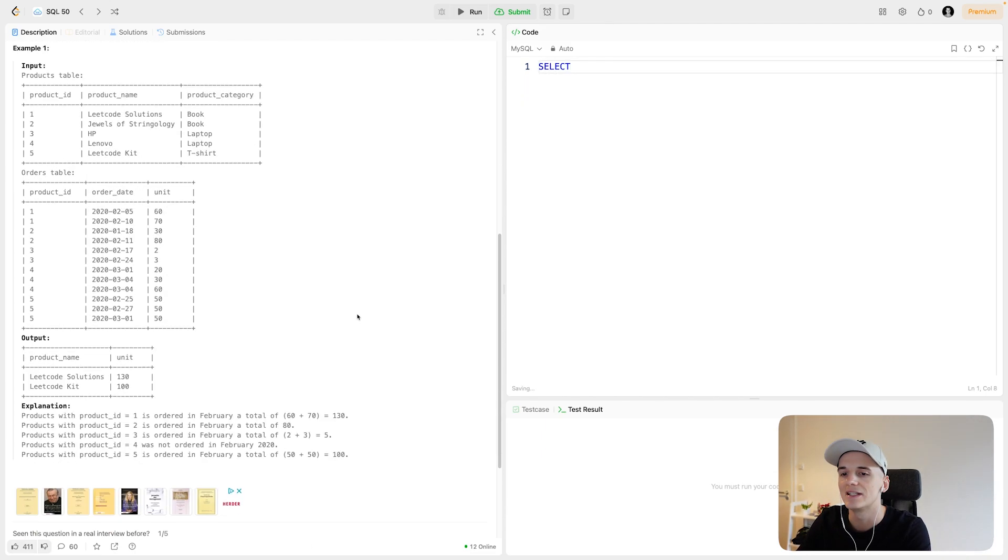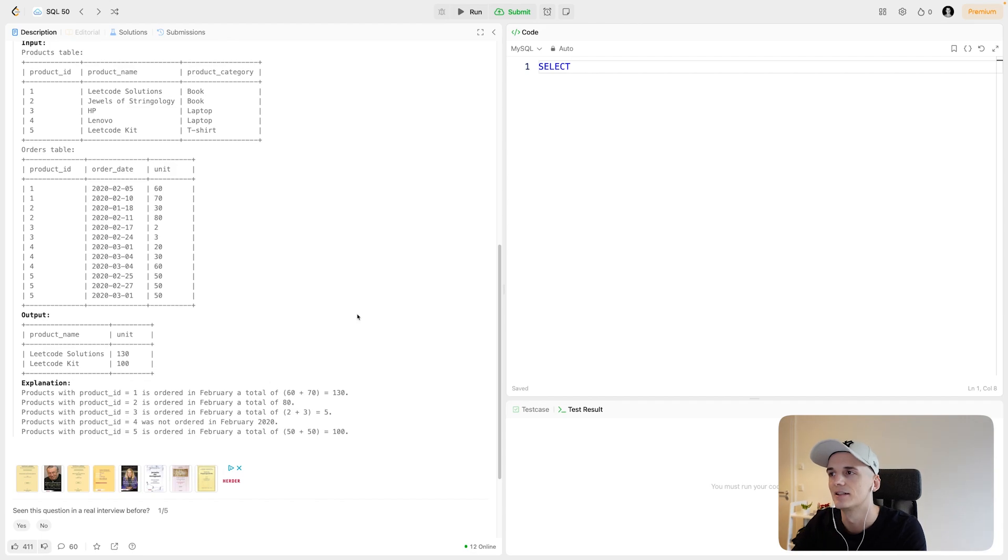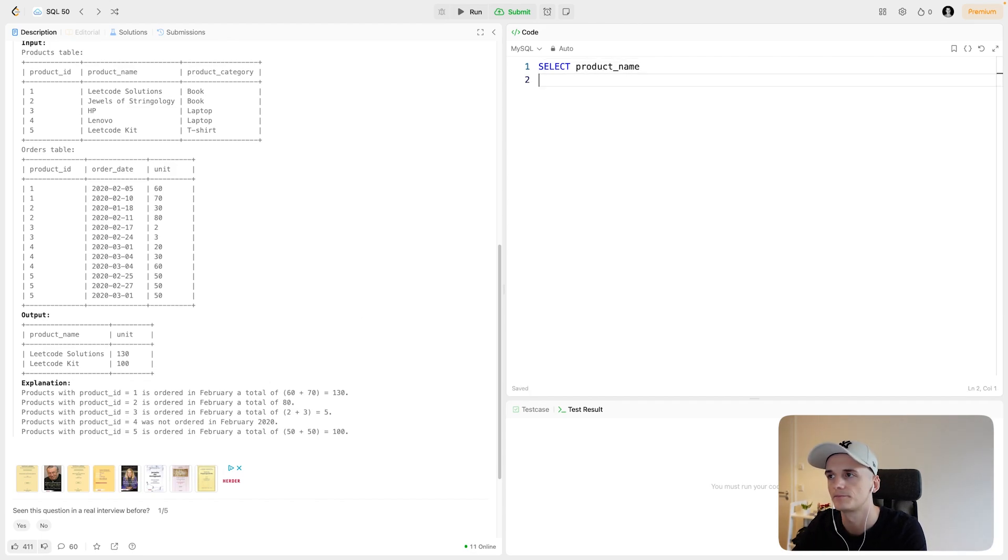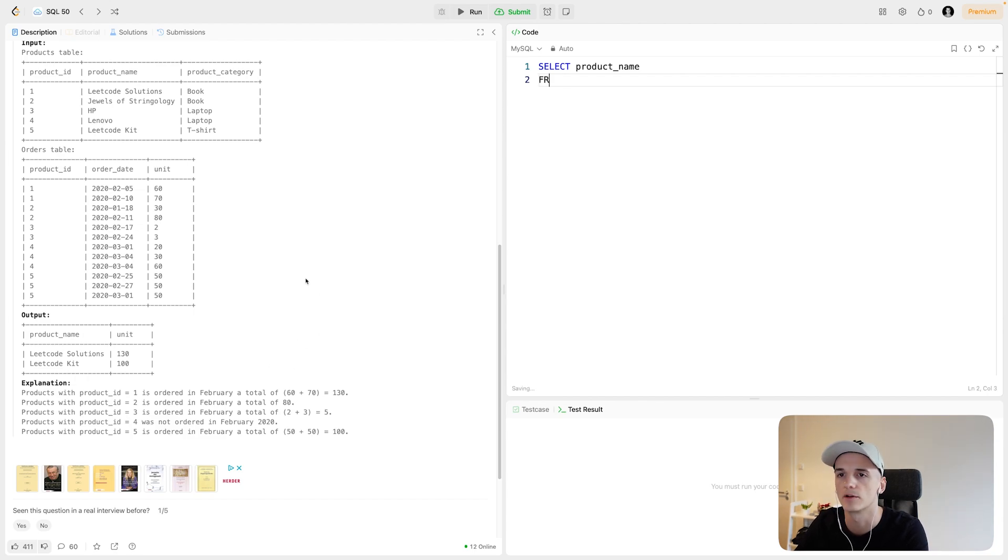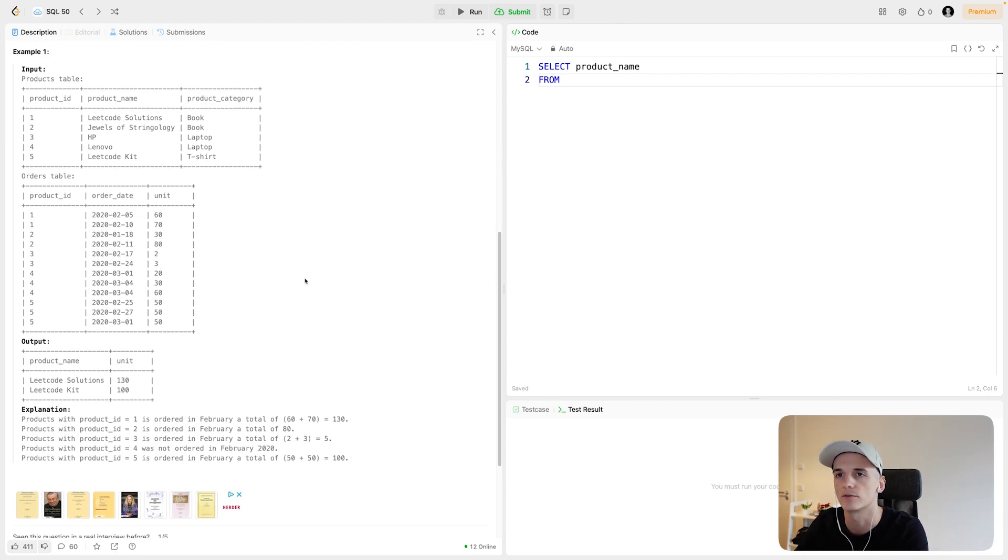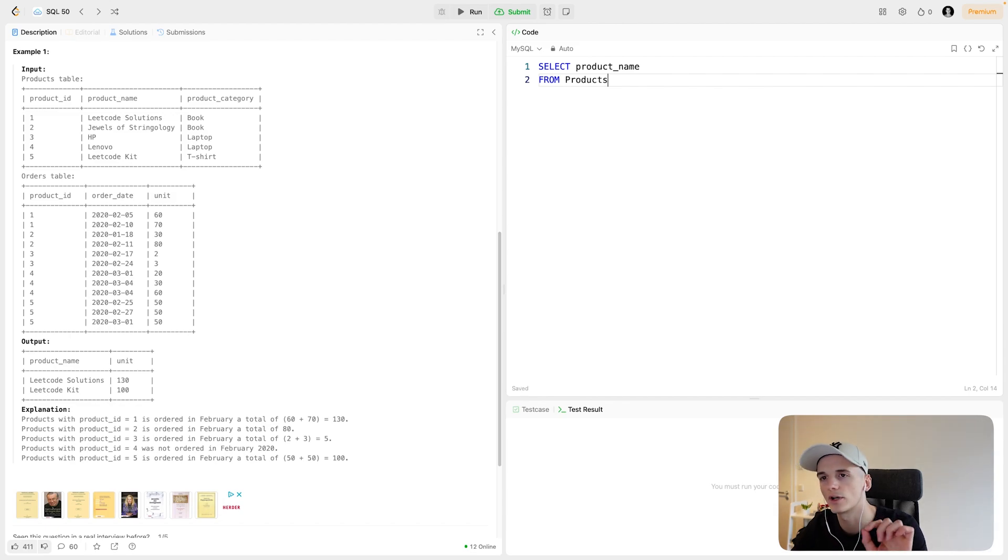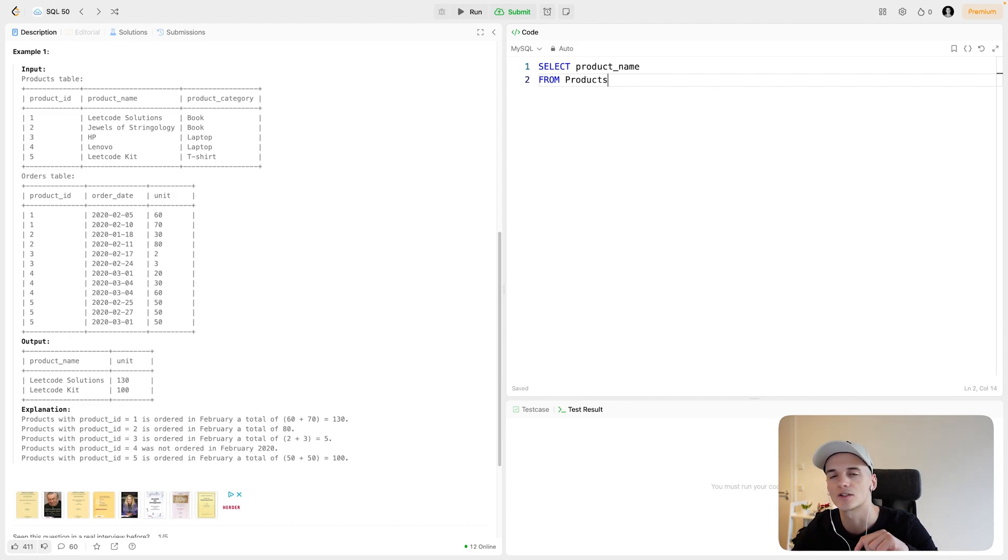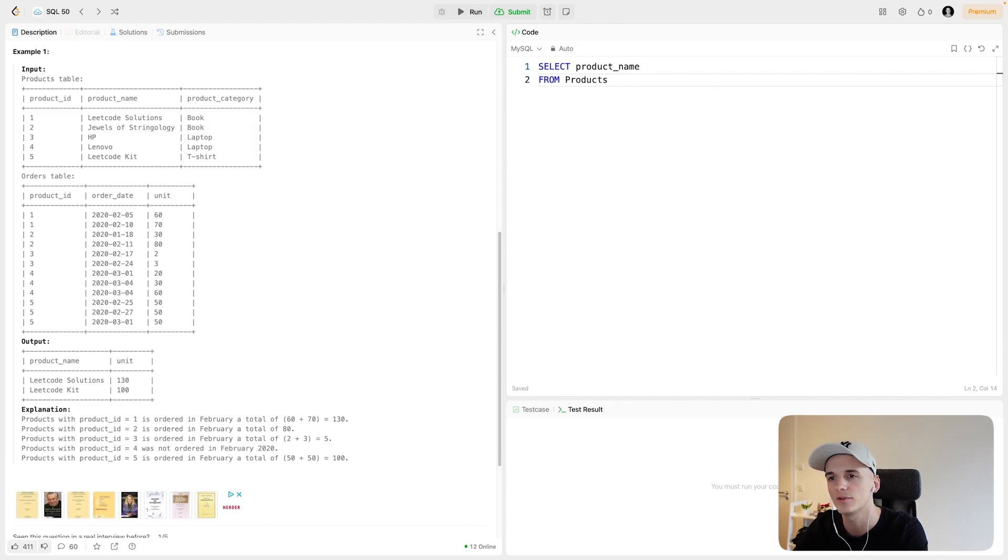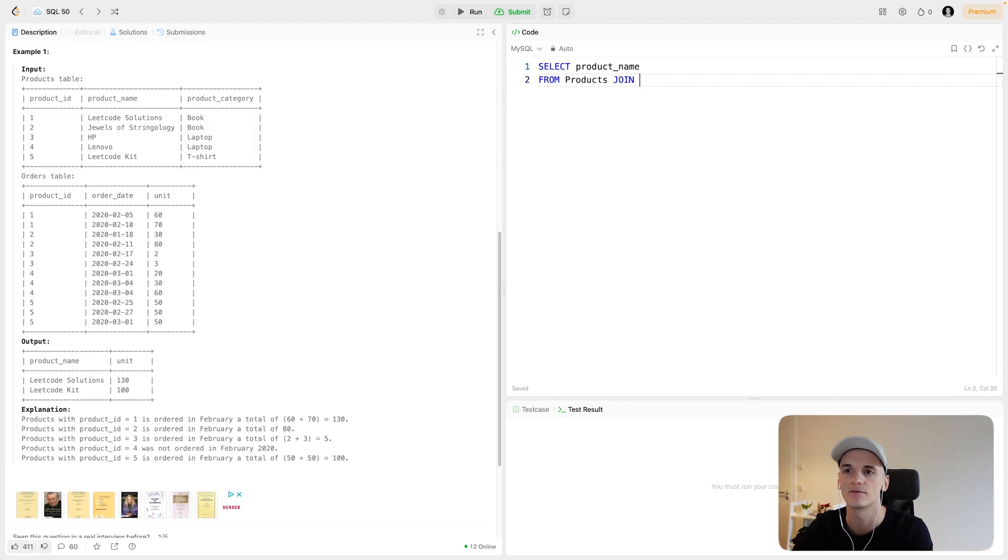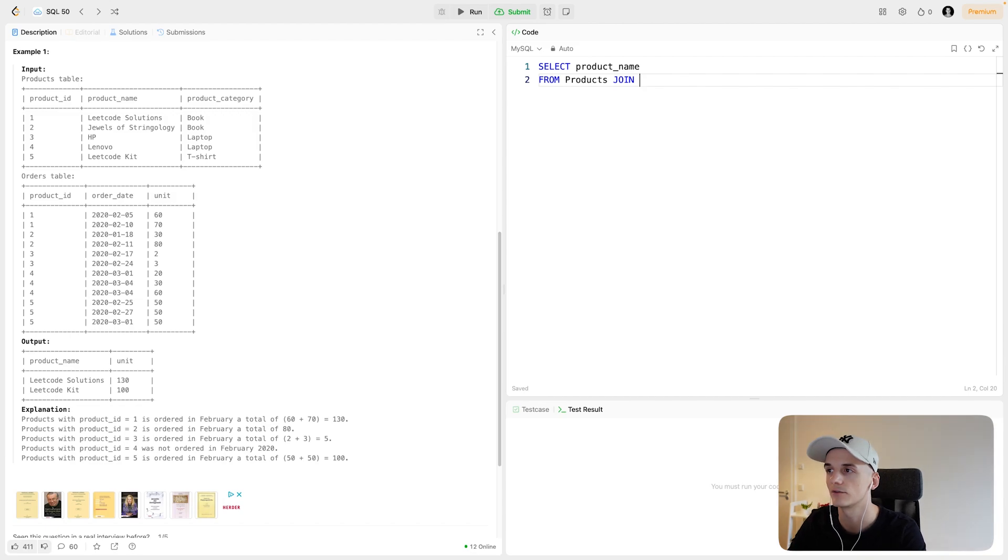We will be selecting product name from this table. Actually, we have two tables, so we have products and orders. So let's select from products. Because we want the product name in there and the amount of units sold, we will need to join the two tables just because these columns are in the two different tables. So yeah, no different way of combining them.